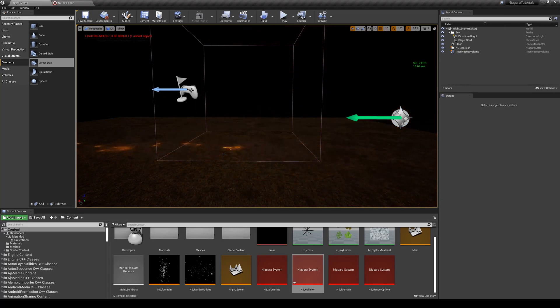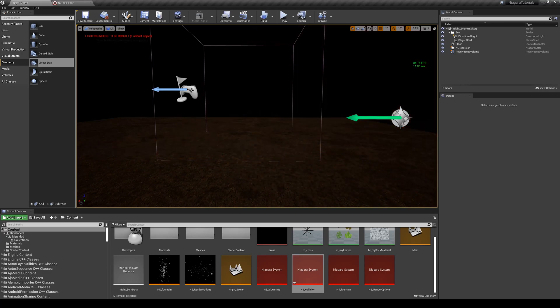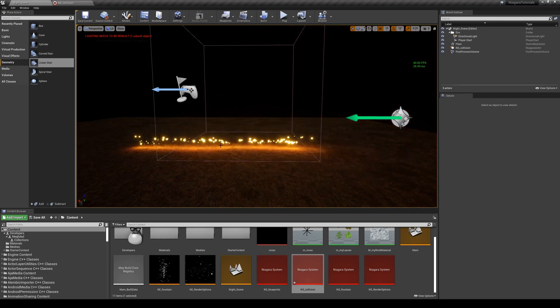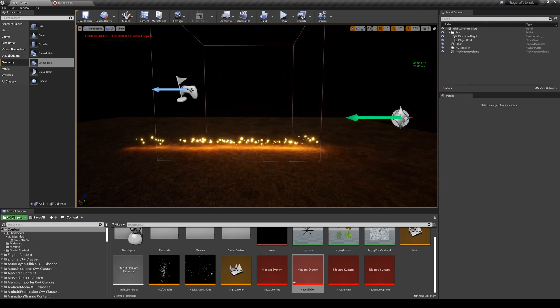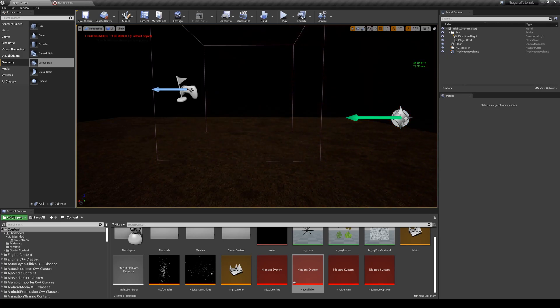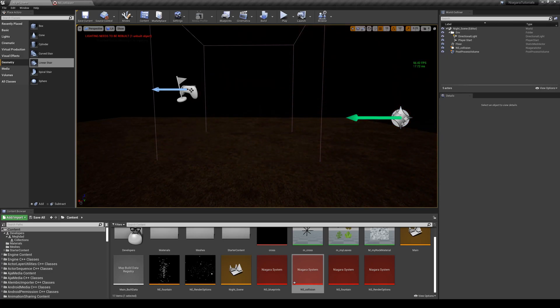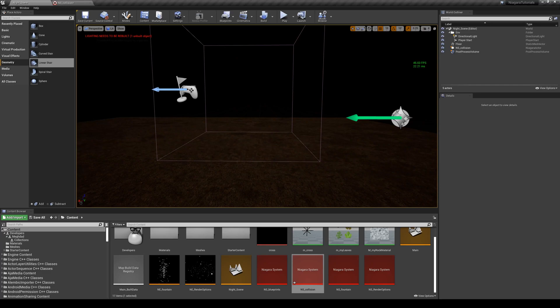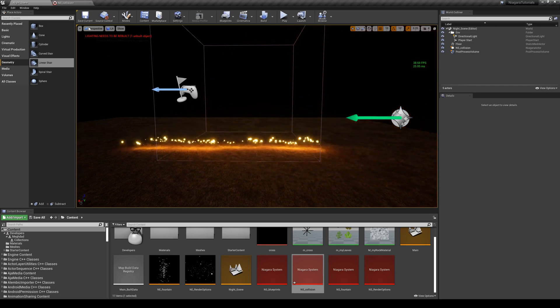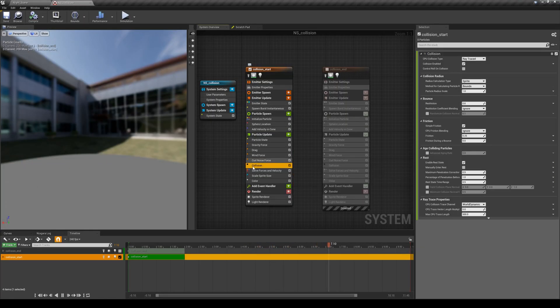Of course we need to change some of the parameters to make them more natural. One of the issues here is that all of these particles, regardless of their weight, regardless of their size, they're all bouncing with the same amount. So we need to make it more random.